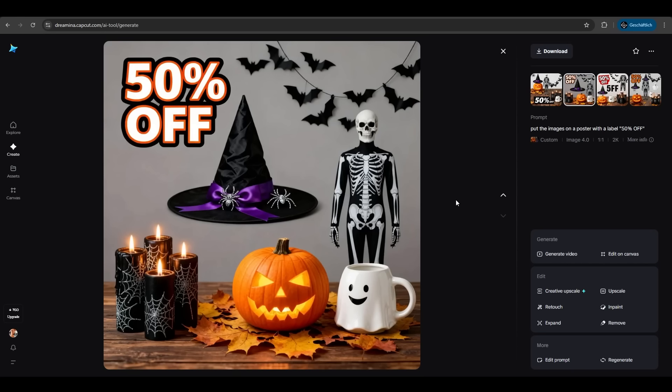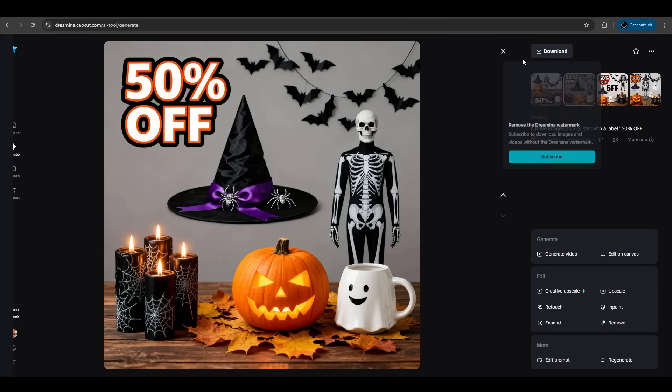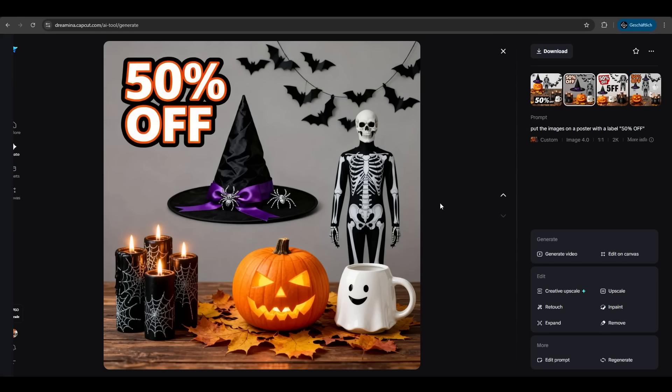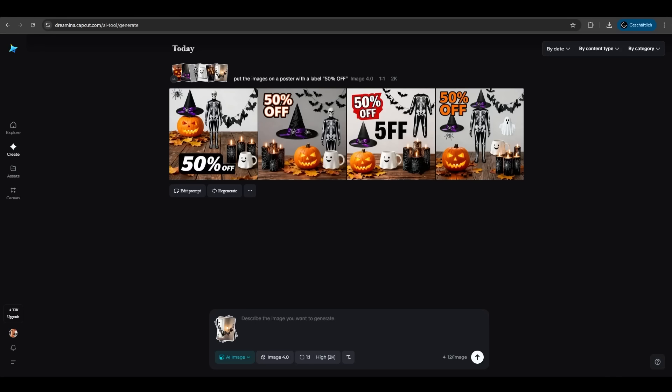Currently Dreamina supports uploading six images and generate a themed image with naturally integrated elements with just one command. In contrast, other platforms can only support up to three images.